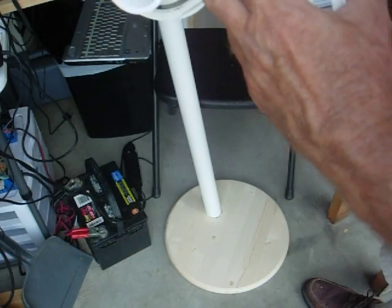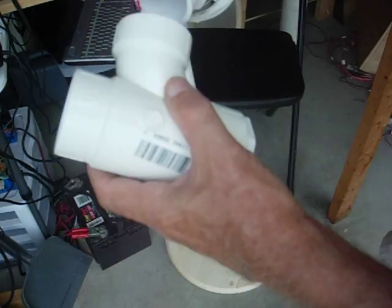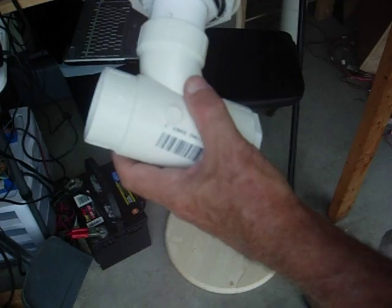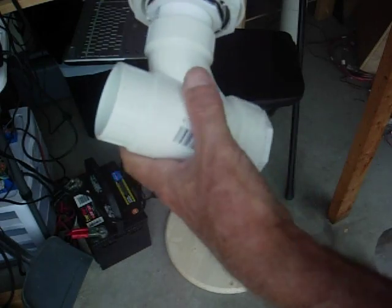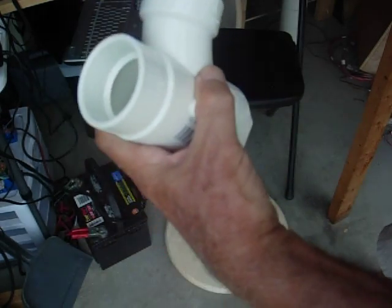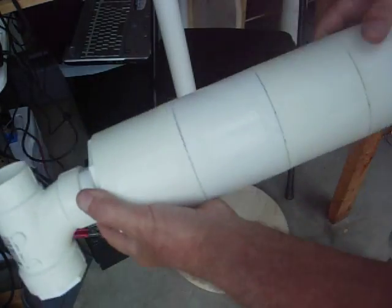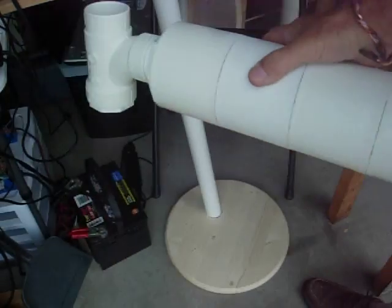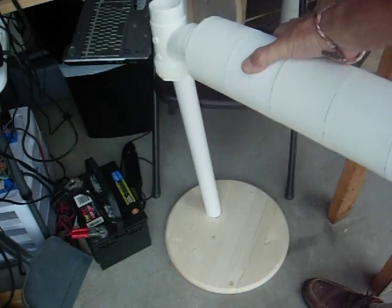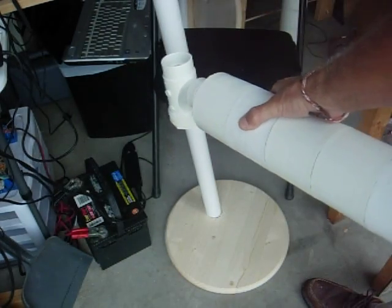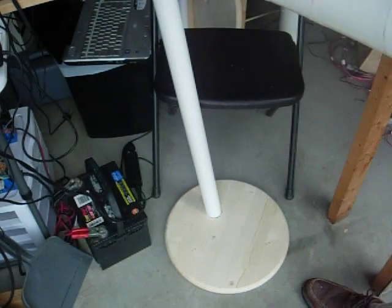This is three to two, two to one and a half, and then a piece of one and a half ties them together. And then this will slide up and down on the shaft.